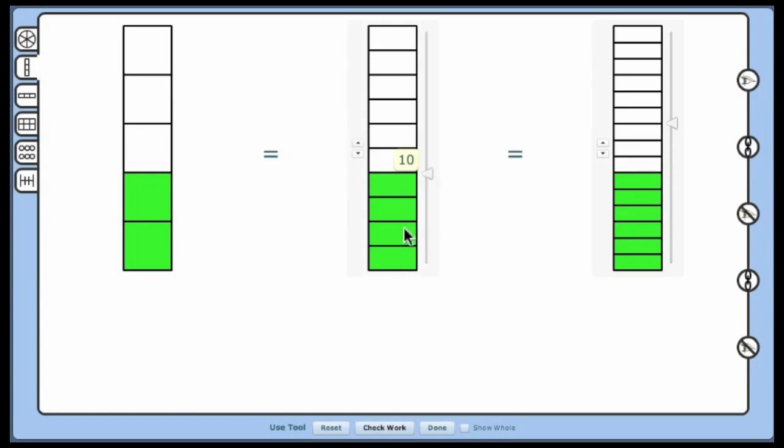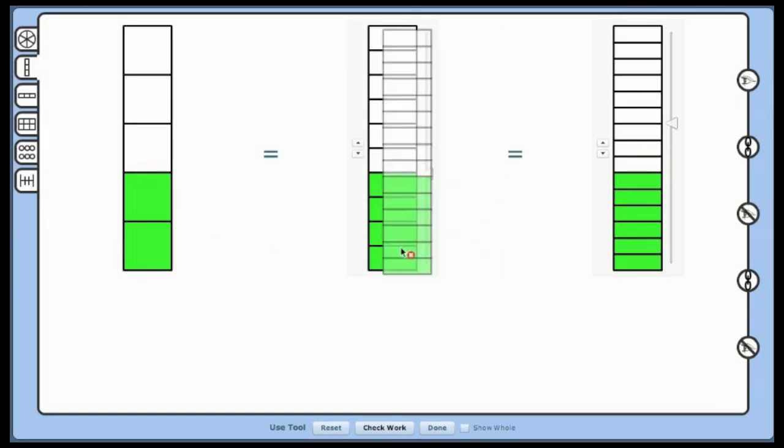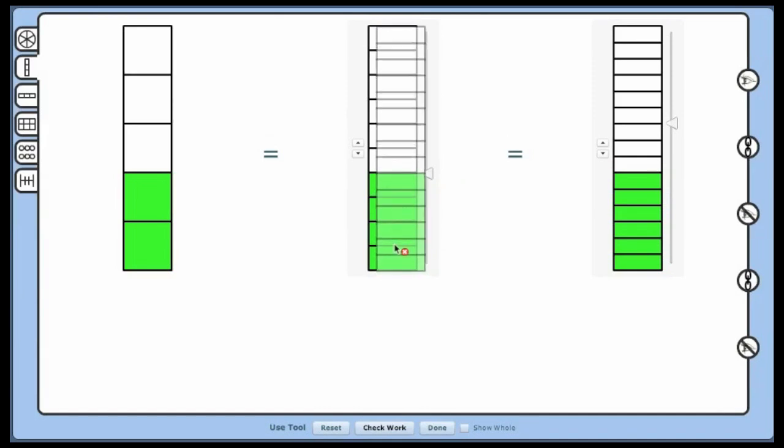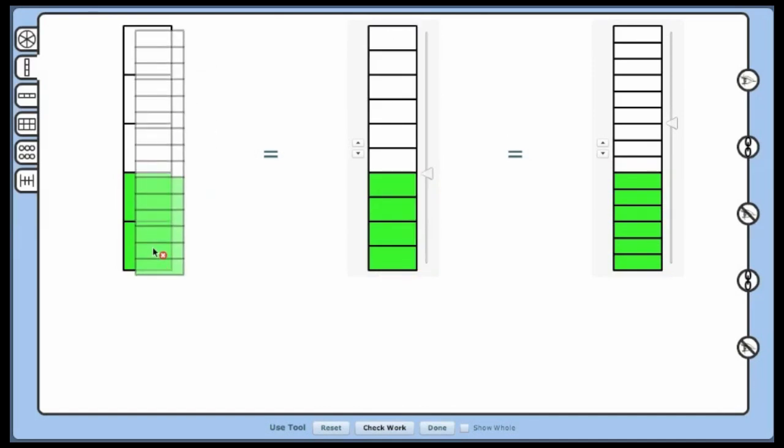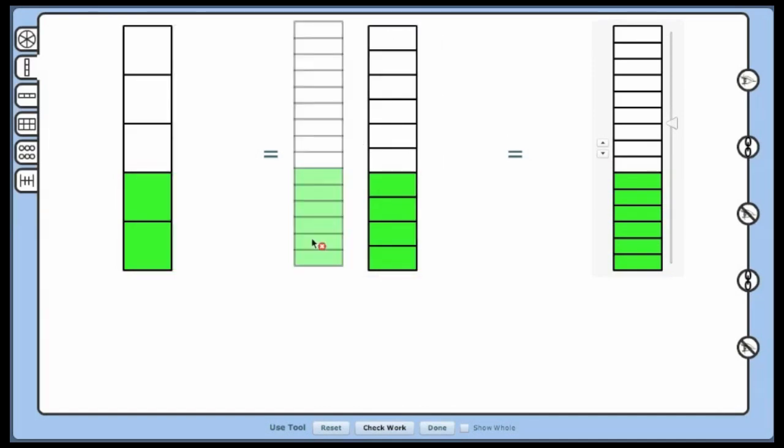Drag the third fraction bar over to the middle fraction bar to show that they are the same. 2 fifths equals 4 tenths equals 6 fifteenths.